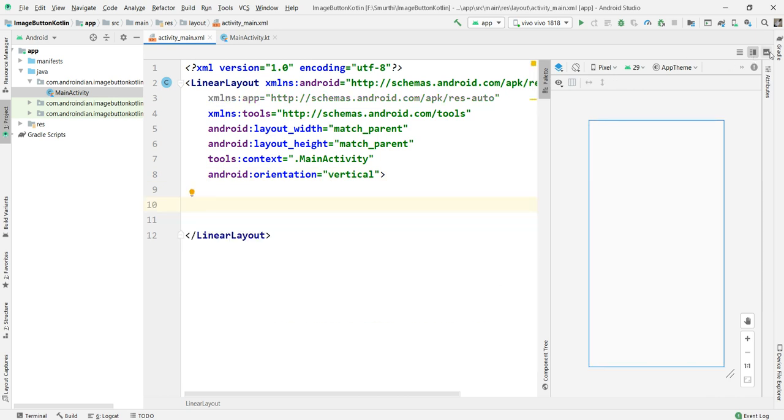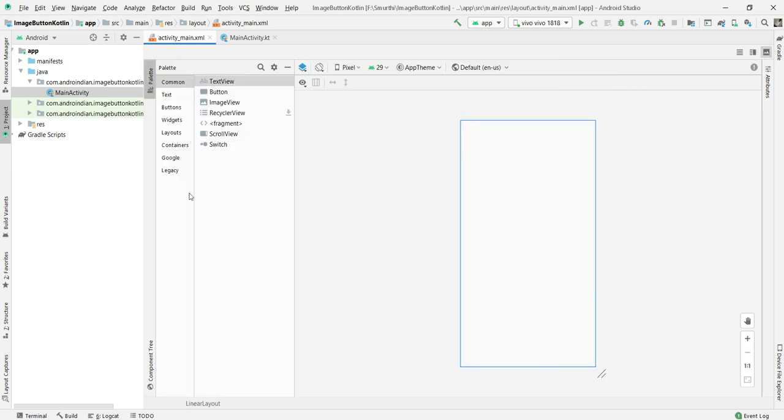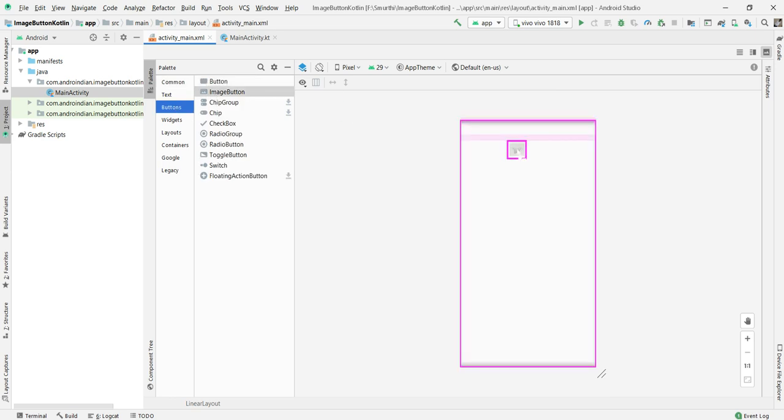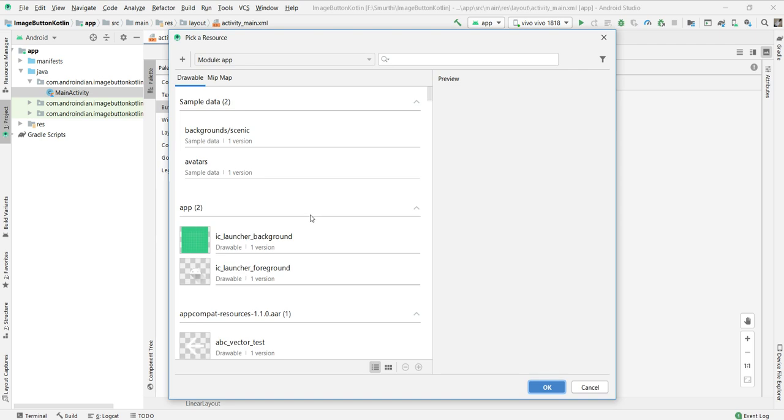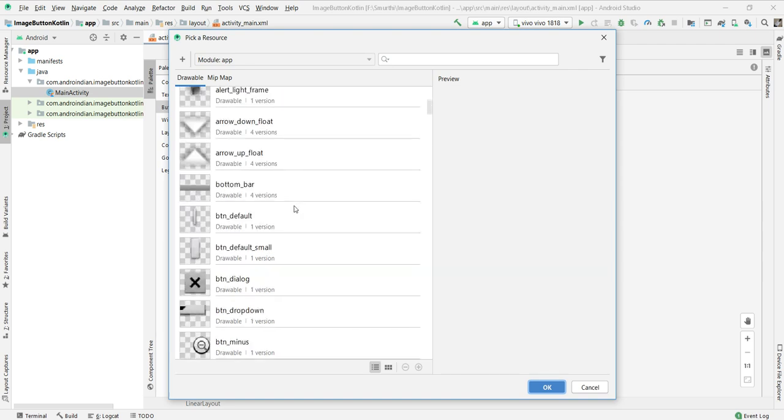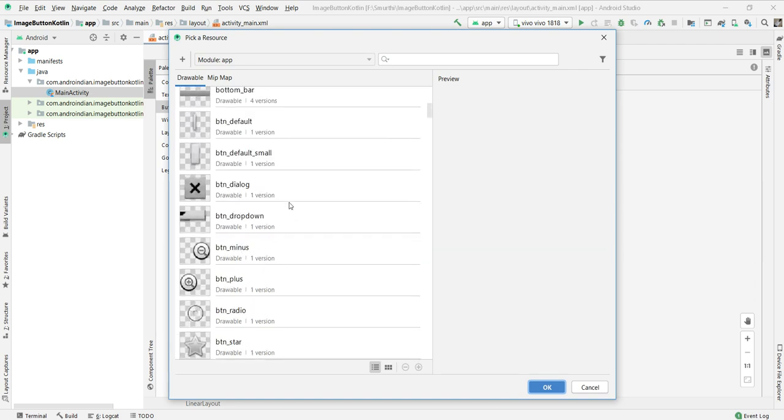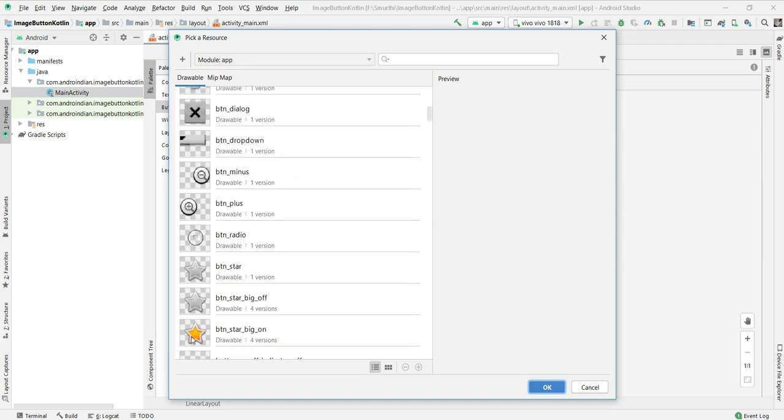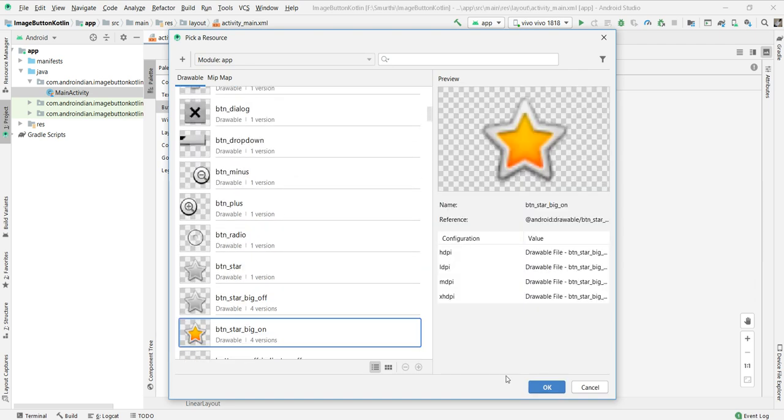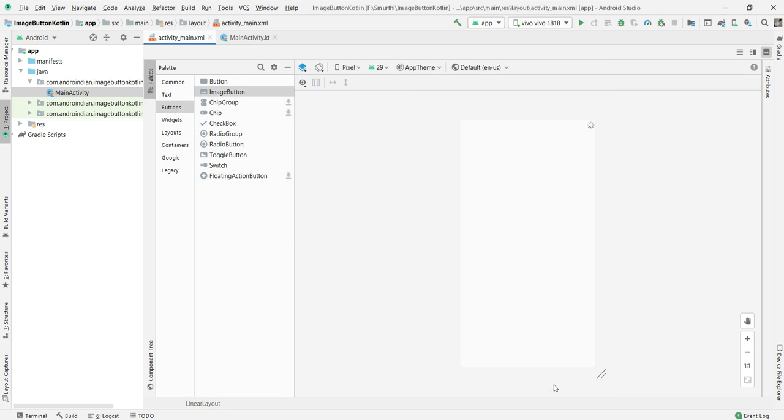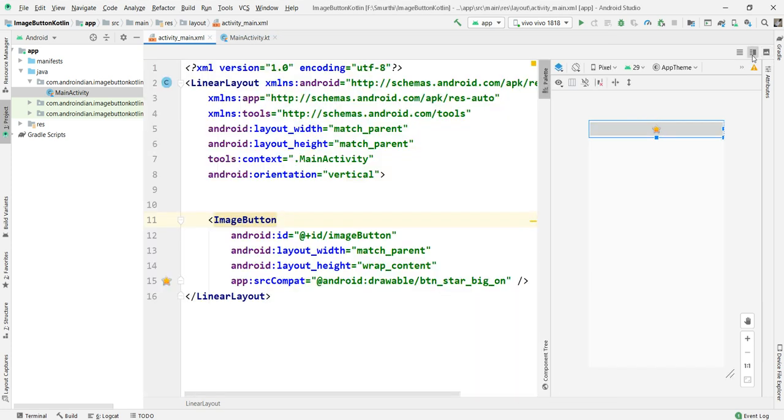Then I want to drag and drop ImageButton into this. In the buttons section there is an ImageButton I want to drag and drop. For this image I want to choose something. This ImageButton is nothing but in place of text, an image can be displayed on the button.